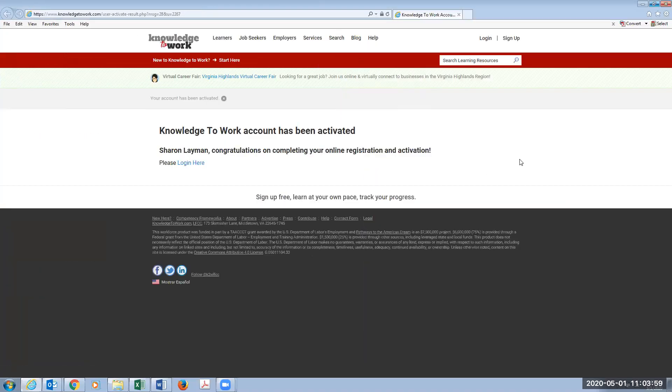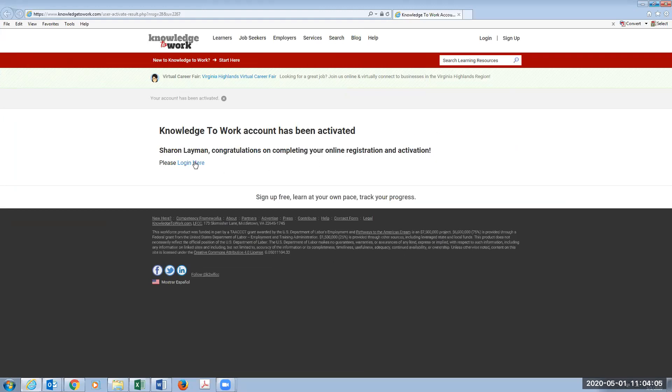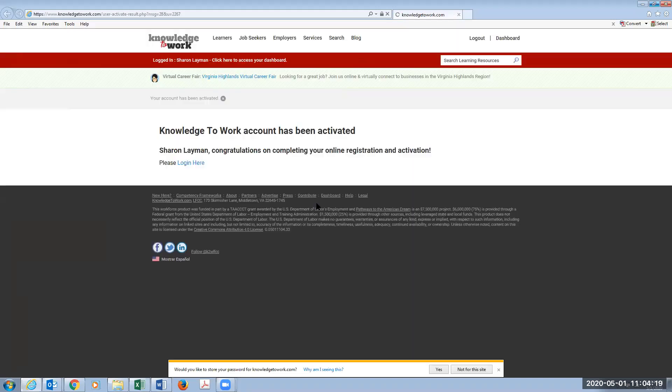All right, so here we're directed back to the account and we are asked to log in. So at this point we want to fit in those same credentials that we just established. And we want to log in.